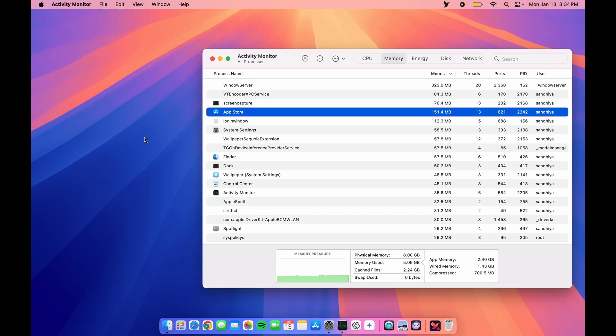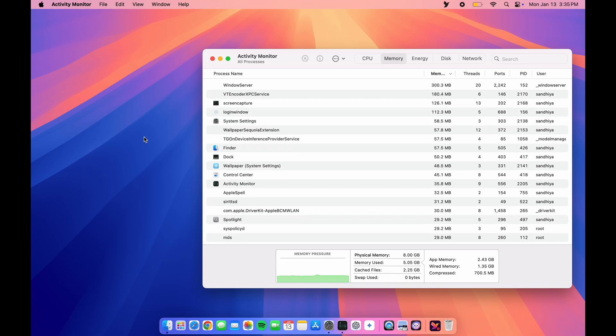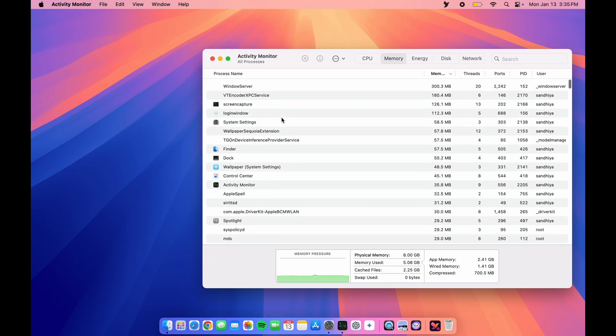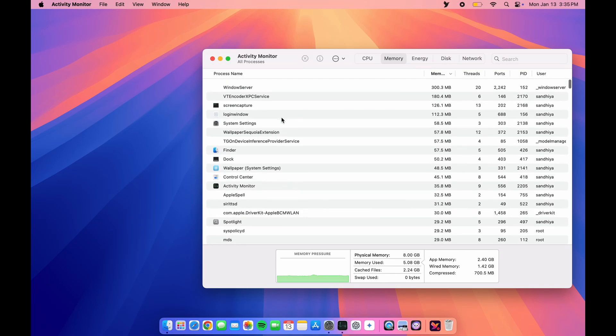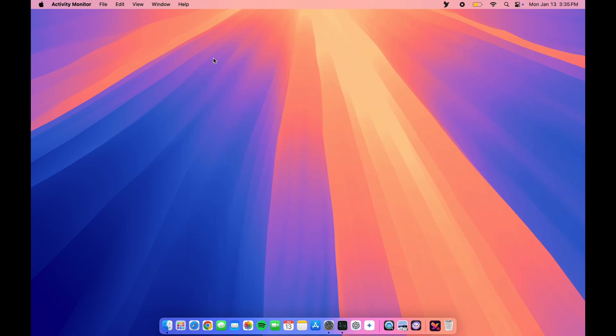Let me close the App Store. Let's see if it's automatically quitting. As you can see, after a few seconds, that process is no longer available in the Activity Monitor.